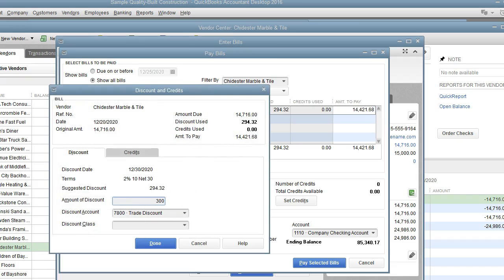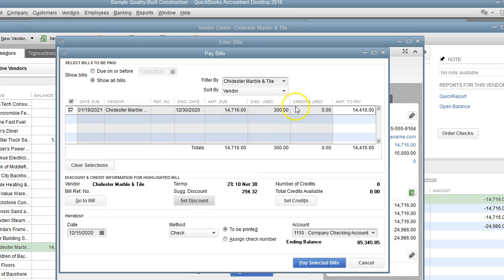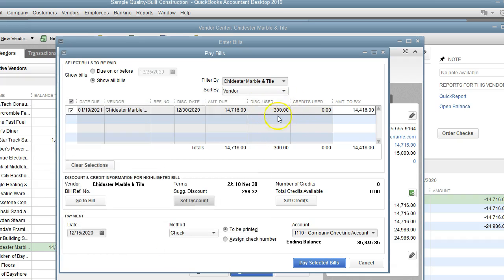Let's say you had an invoice that the terms weren't changed—we can actually change the discount amount here.